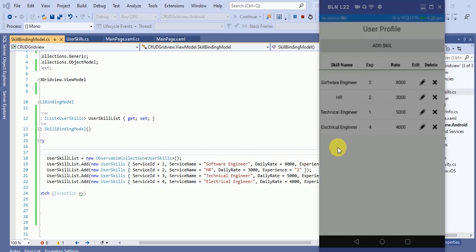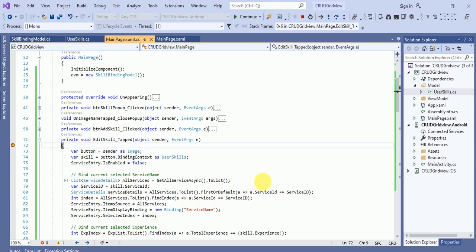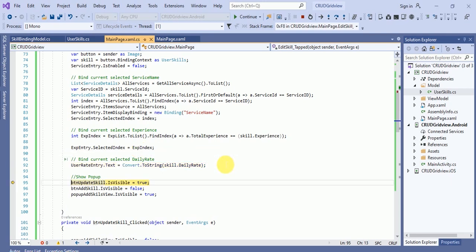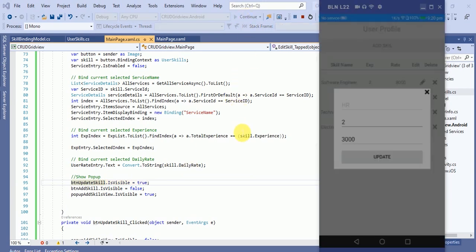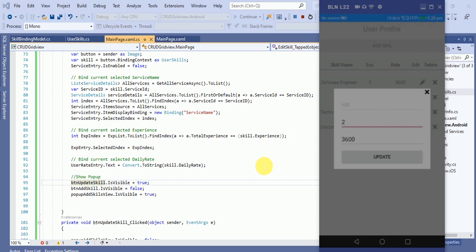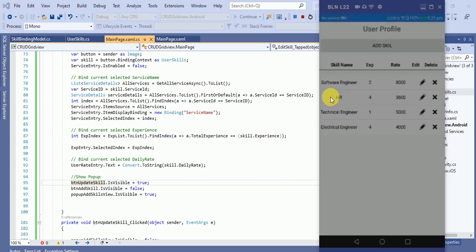Now check the application. I'm hitting the second item and seeing the result — the index should be one, and it is one. The user rate is 3000. Press continue and we're getting the data as expected in the dropdown. Now I want to update 'HR' to a rate of 3600 and experience equals 4. Hit the update button — HR has been updated, experience equals 4, rate equals 3600.